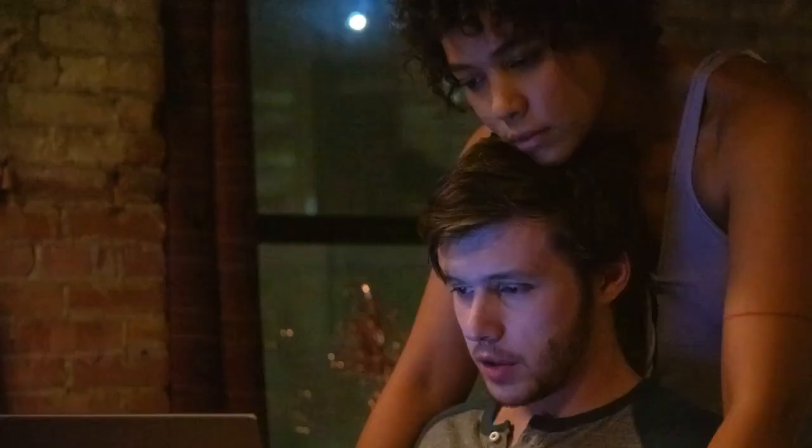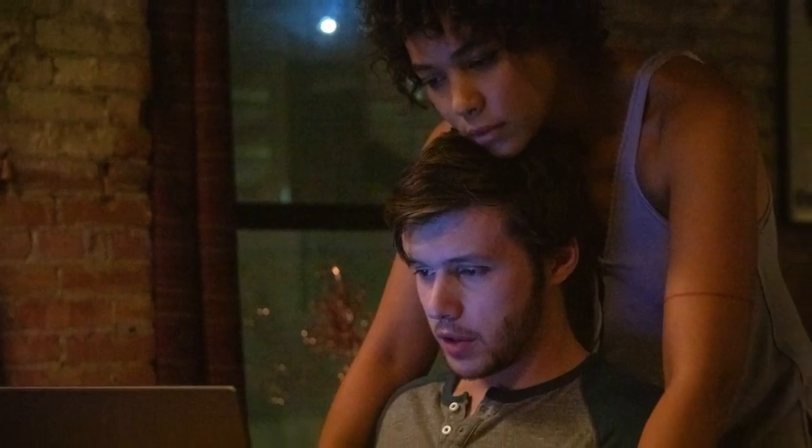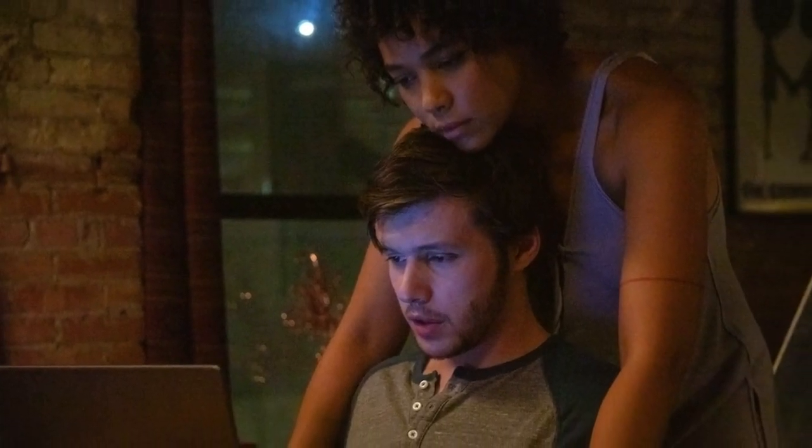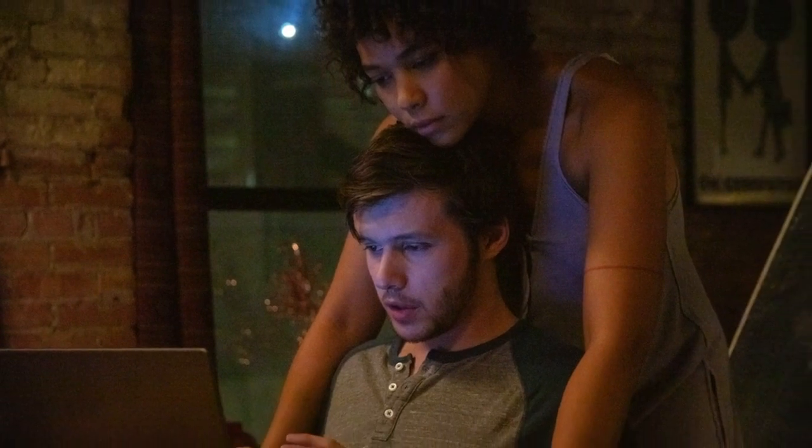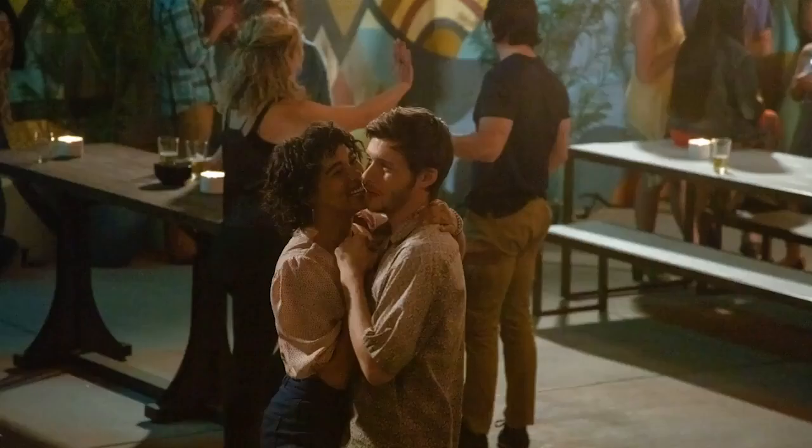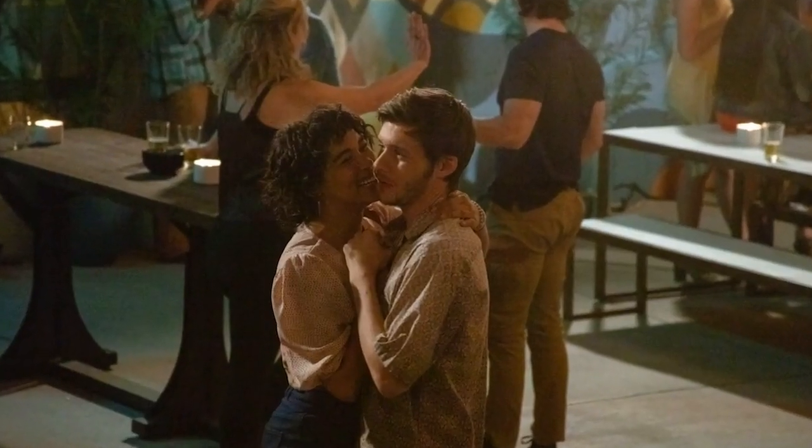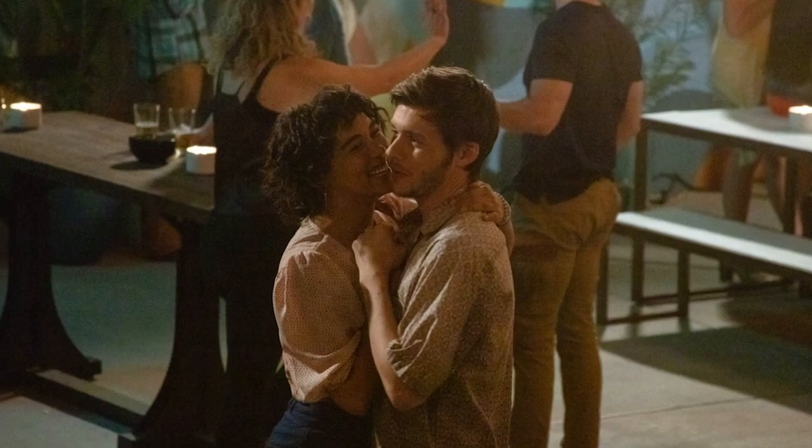One of the things that was interesting about this, and I remember you and I discussed this the first time we got on FaceTime to talk about the movie, was you've known Nick for a while. You guys have worked together, you have a long standing friendship and a kind of backdrop of your own relationship to him.